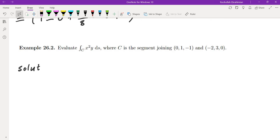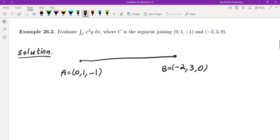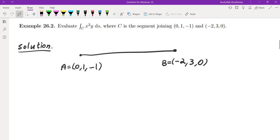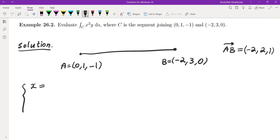For the next example, they gave us a segment joining two points: (0, 1, −1) and (−2, 3, 0). This is point A and point B. A segment is part of a line, so we find the parametrization using the direction vector. Direction vector AB is (−2 − 0, 3 − 1, 0 − (−1)) = (−2, 2, 1).